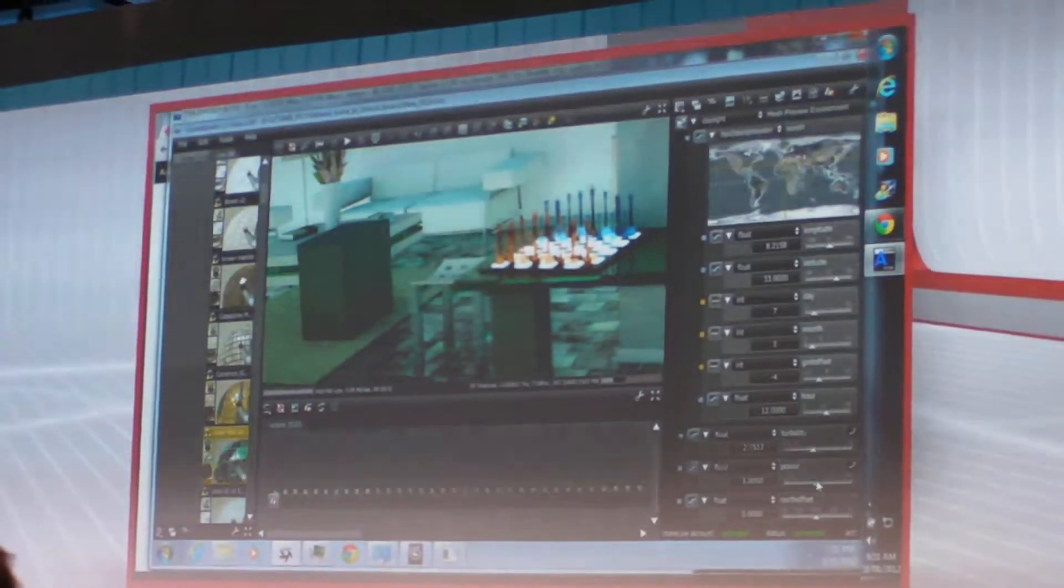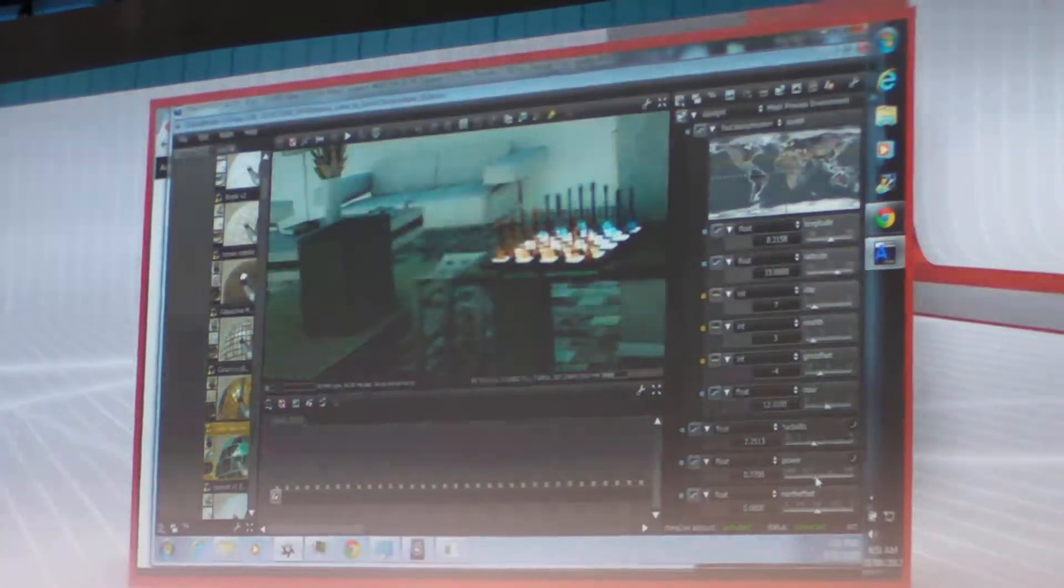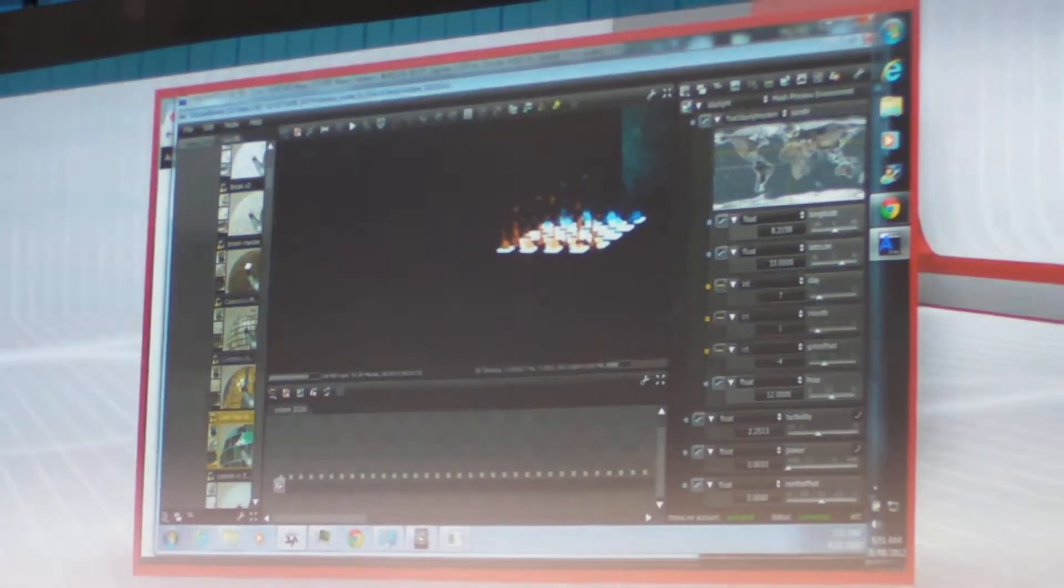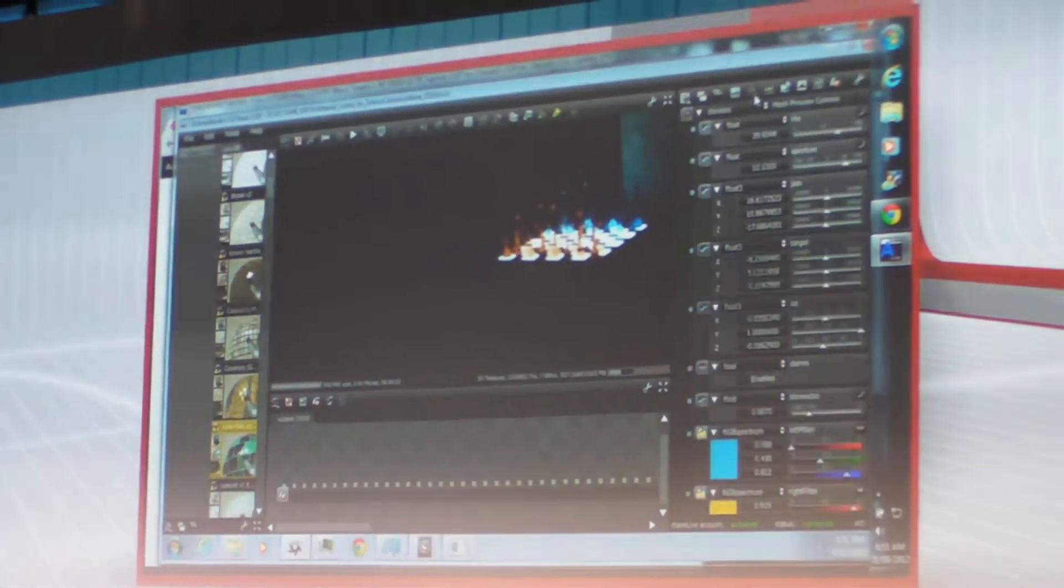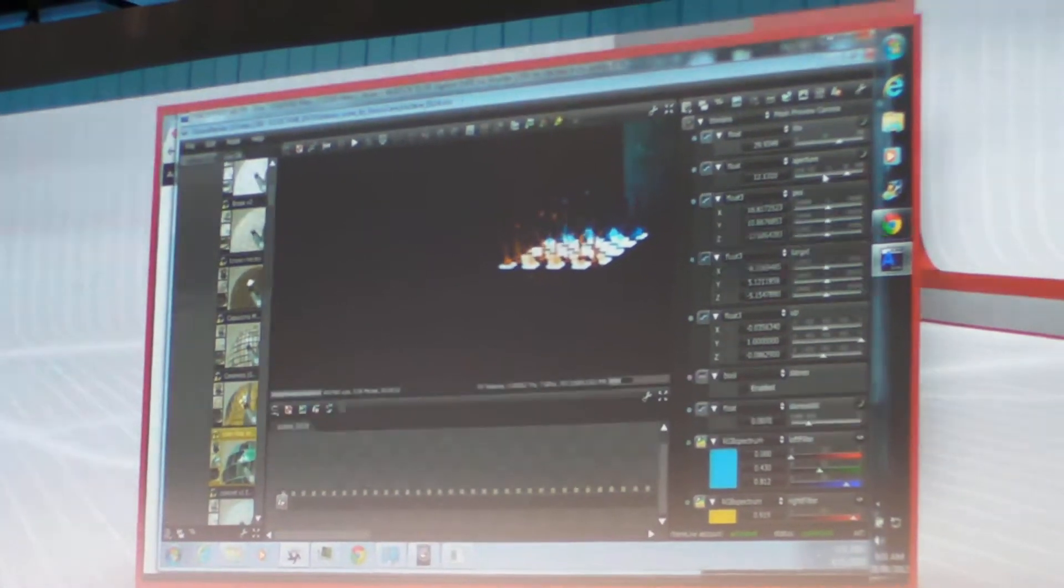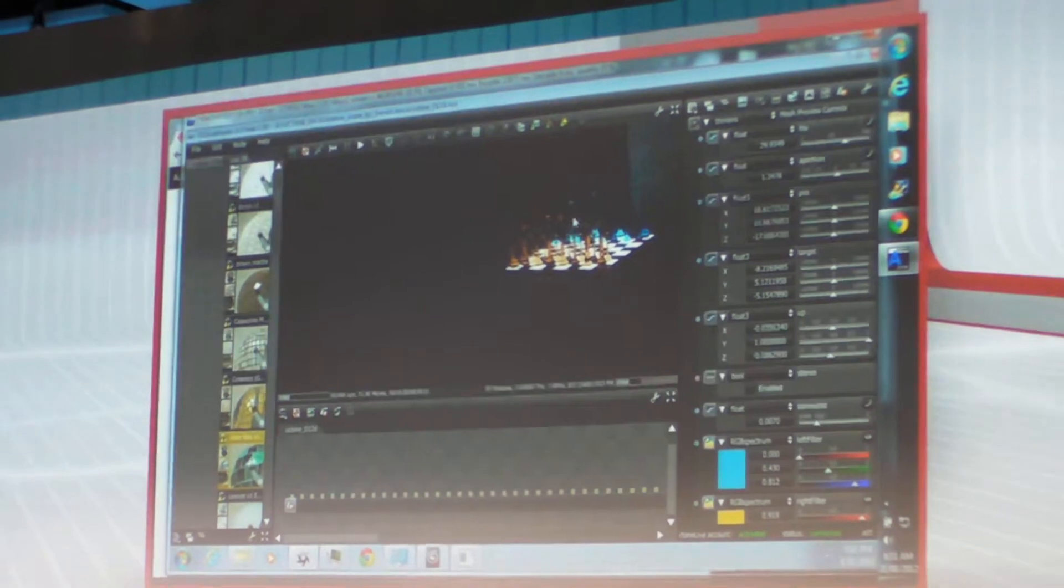Which I can just change the position of by pointing to a different place on the map. And as you were just seeing there, I can turn the sun off, and all of a sudden the entire scene changes. I need to focus my camera a little bit here so you can see better.